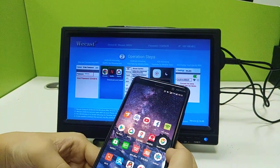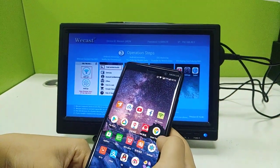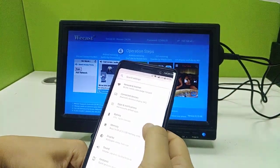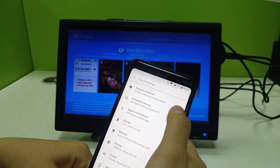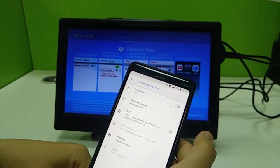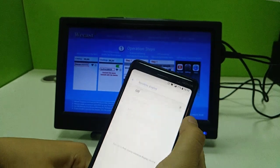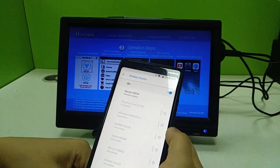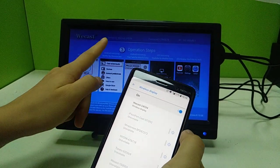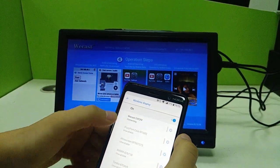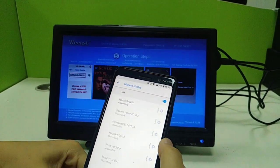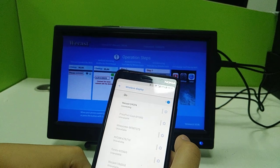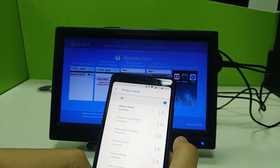For Android phone, there are two ways to do the mirror cast. First, the phone itself has the mirror cast function. We find 'Wireless Display,' turn it on, and here you see the WeCast ID. Click it and it will complete the mirror cast function.